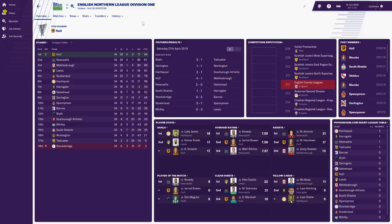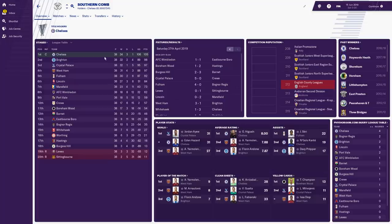Hull City promoted ahead of Newcastle, Middlesbrough and Leeds. Sunderland also down there. Zero defeats for Hull all season, with Newcastle not getting promoted — they'll probably go up the following season unless Leeds can mount a challenge. Chelsea are champions of the Southern Combined Division; the four Premier League teams all got at least 97 points. West Ham, Palace, Brighton and Fulham missed out. So there are five Premier League teams in this particularly tough division.